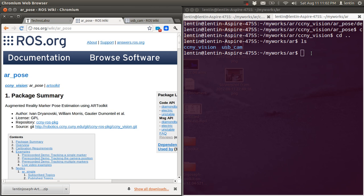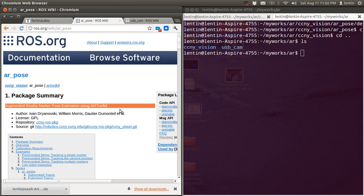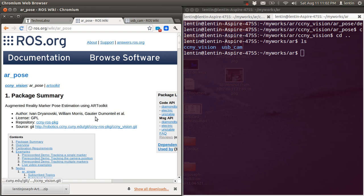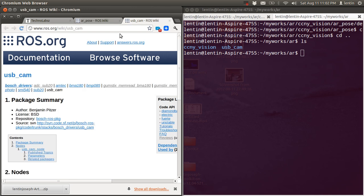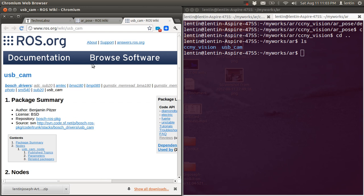Hi guys, today I'm going to show you how we can install ARToolkit on ROS. There is a package for ARToolkit, so we just need to download and install it. For working with ARToolkit we also need to install USB cam, so first download the two source codes.